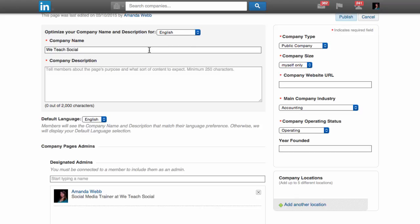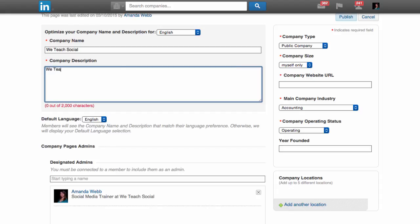First, you can choose the language that you want your page to be optimized for, enter the company name, and write a short description about your company. You can come back to this later to complete any information or change anything if you need to update it.